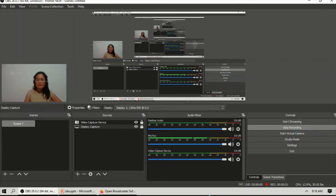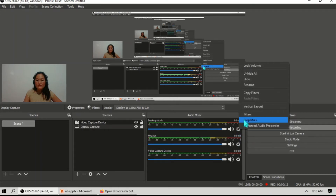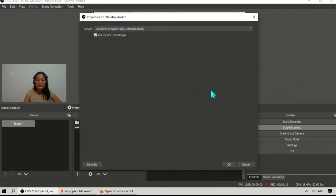I usually use this for my intro — I use this layout and just adjust the size. Next is the audio mixer. Here is the desktop audio. You can change its properties by right-clicking and going to Properties, where you can change it to another device.